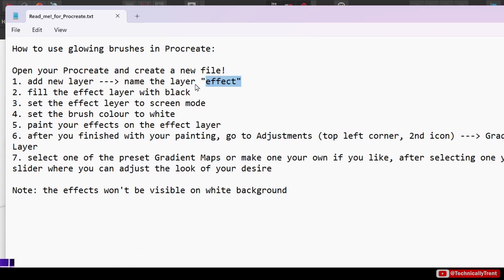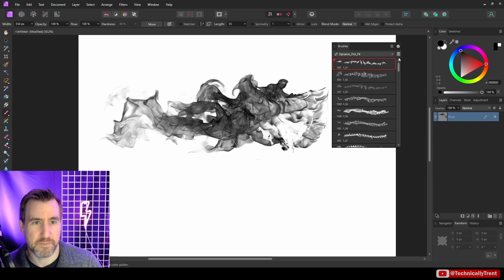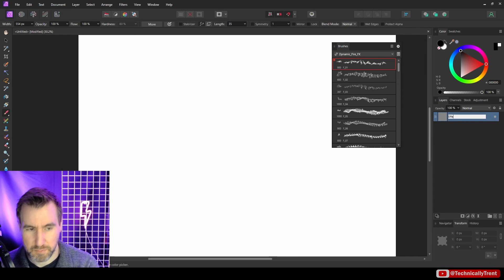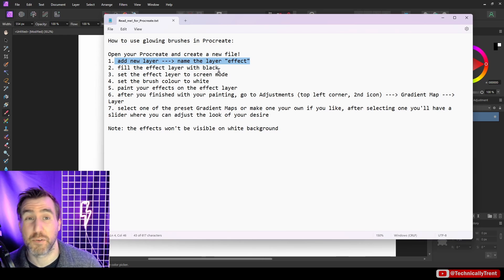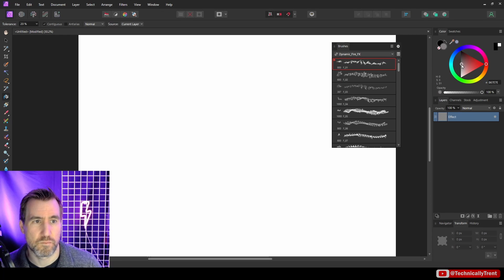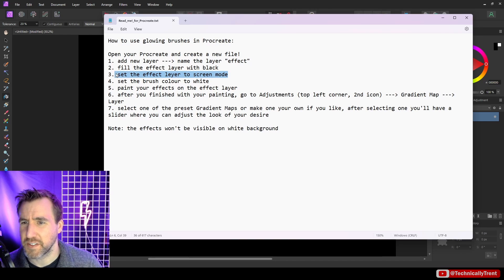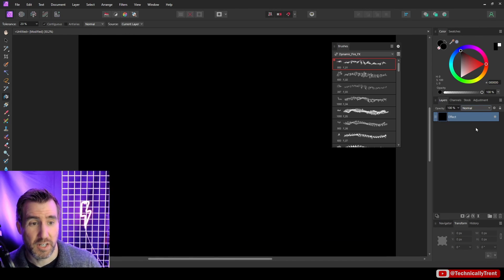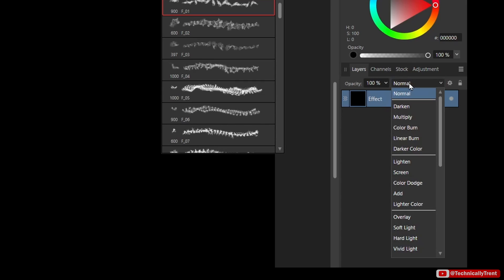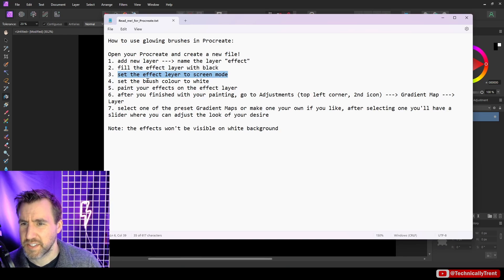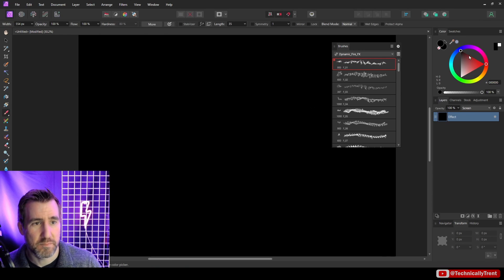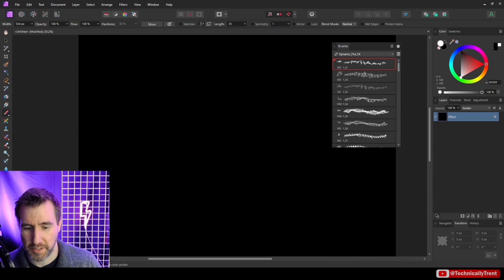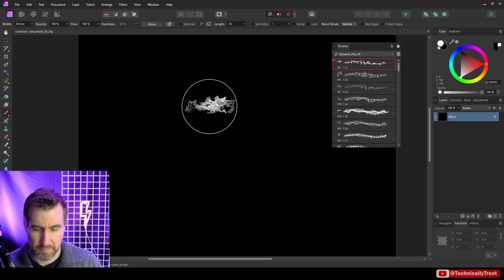Let's follow through and see what they're telling us to do. First they want us to create a new layer called Effect. The name doesn't really matter, but we'll follow the rules. Fill the layer with black. I'll just select the fill tool and fill the layer with black. Set the effect of the layer to Screen mode. With my layer selected here, instead of Normal for the blend mode, I'll select Screen. Set the brush color to white. Okay, I have white. Paint your effects on the layer.